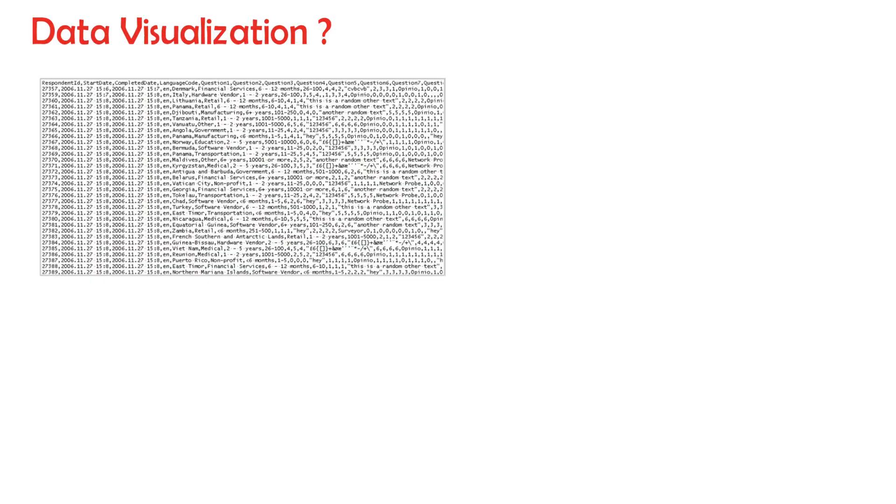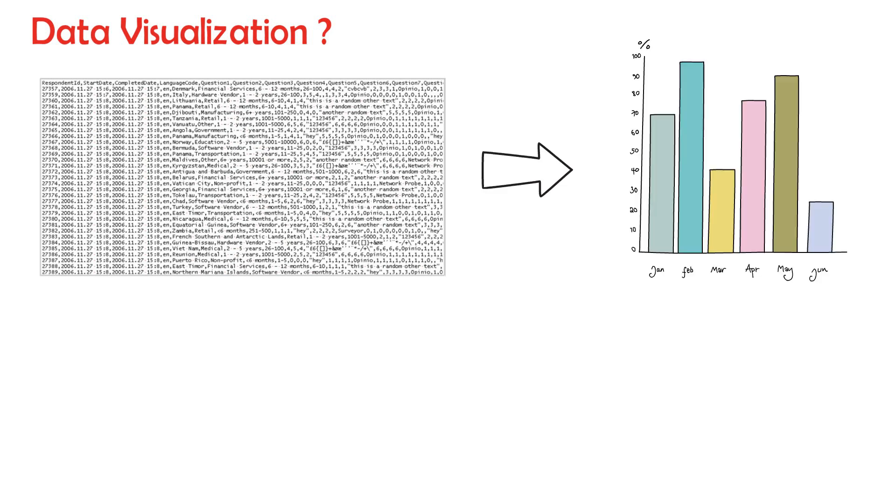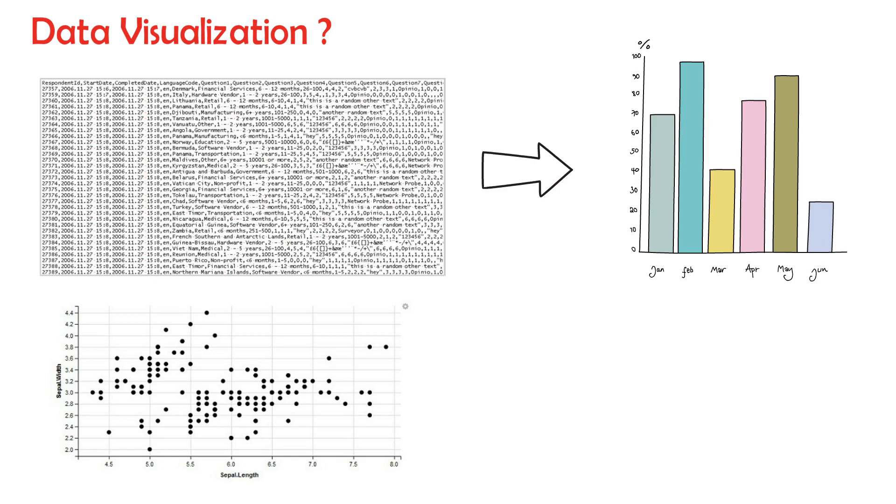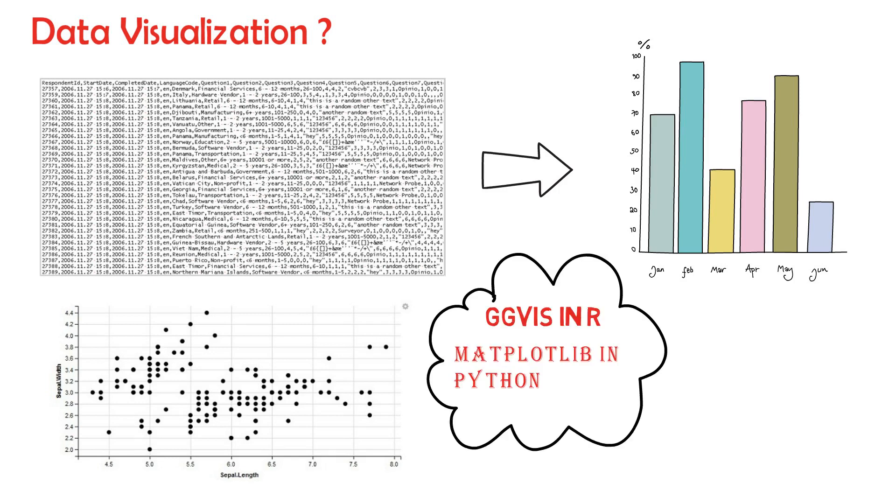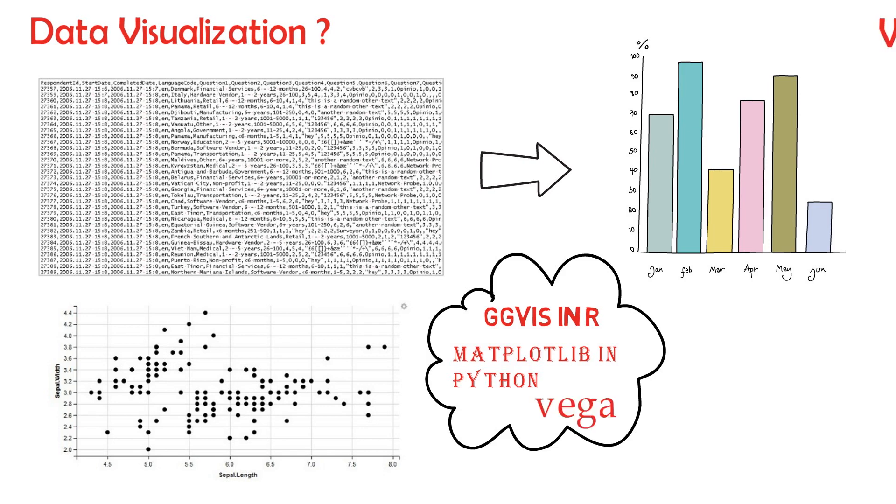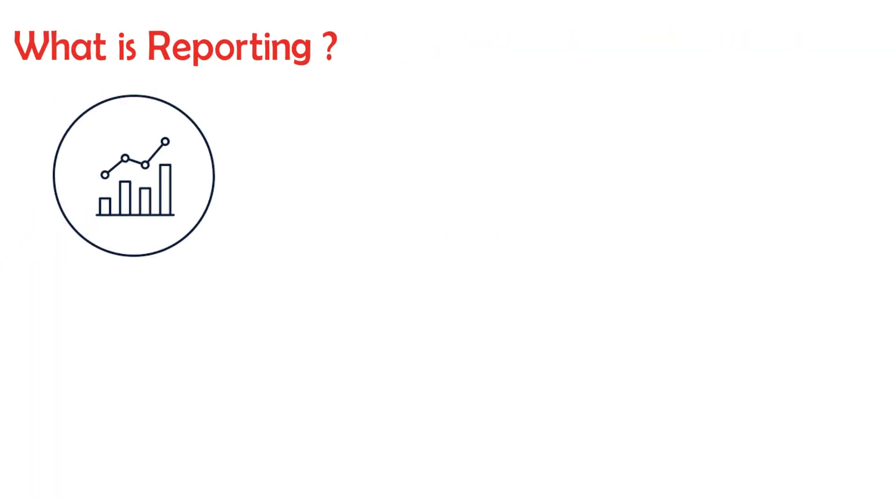What is data visualization? It involves creation and study of the visual representation of data. Tools used for this purpose are D3.js, Matplotlib in Python, Vega.